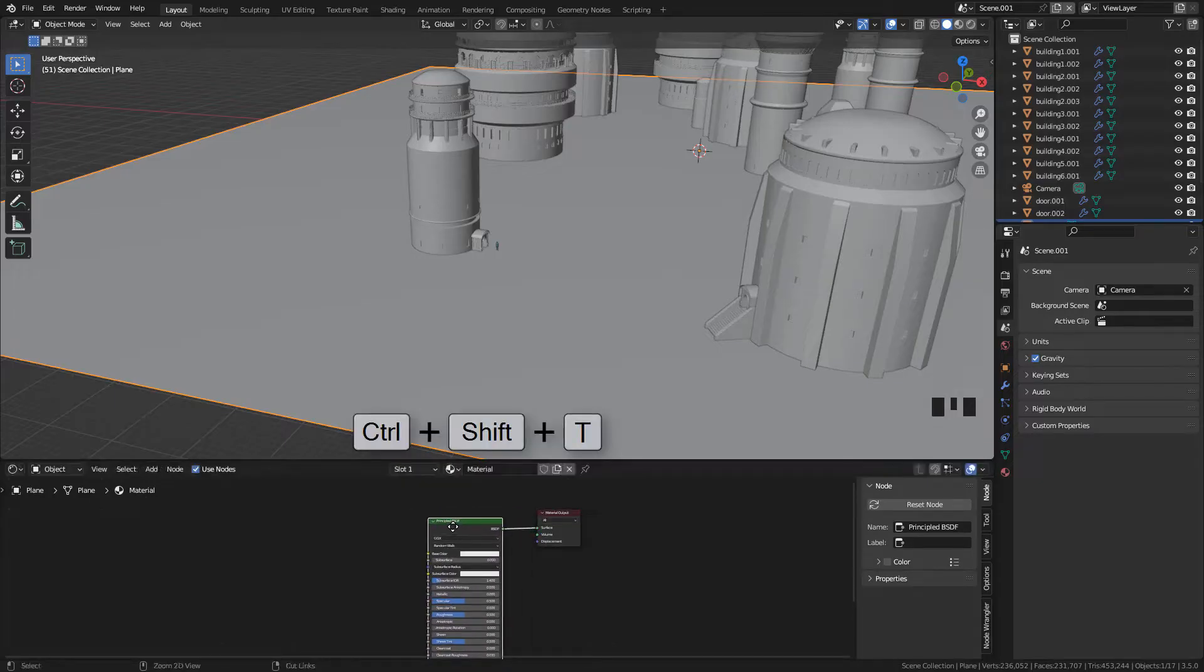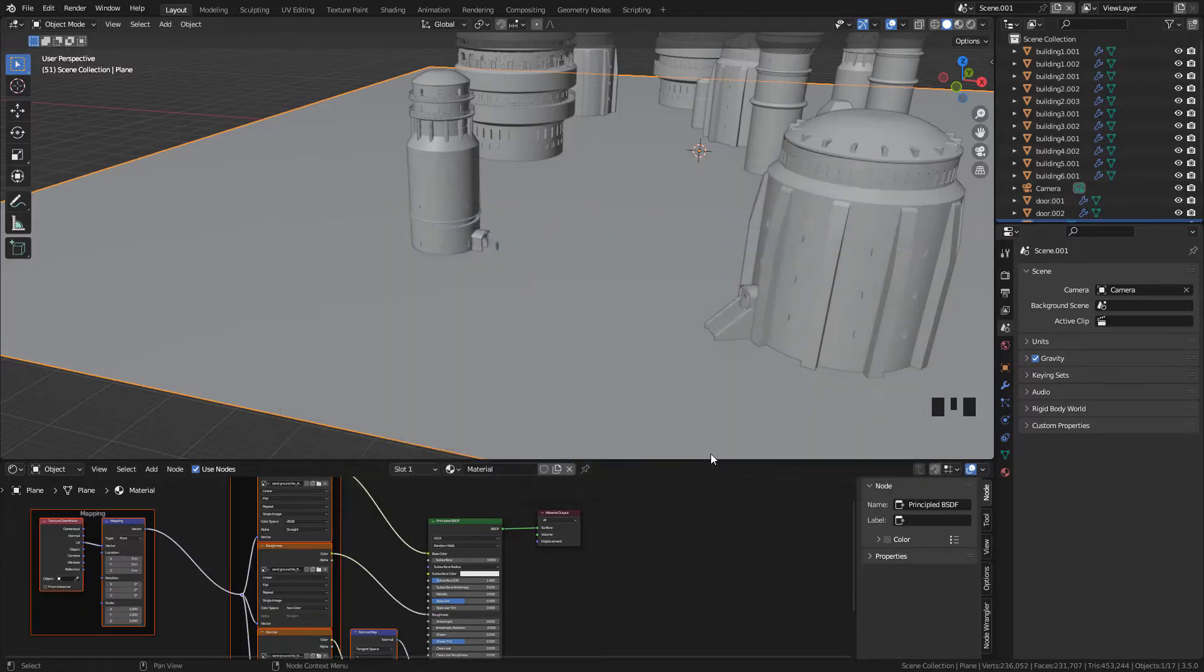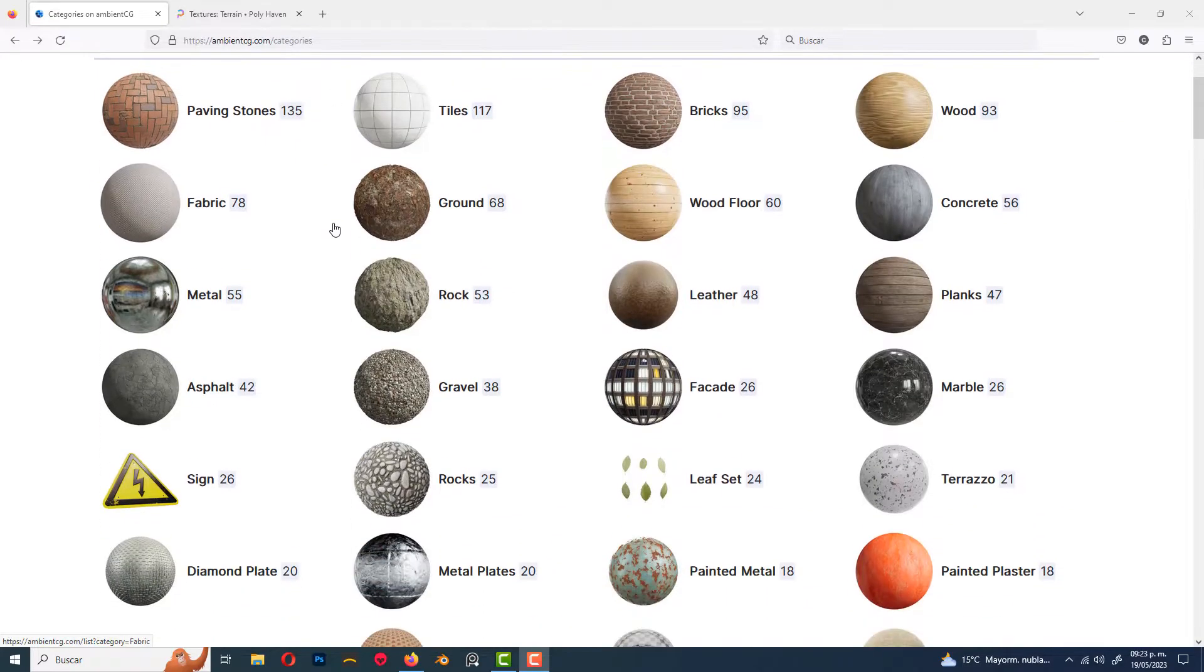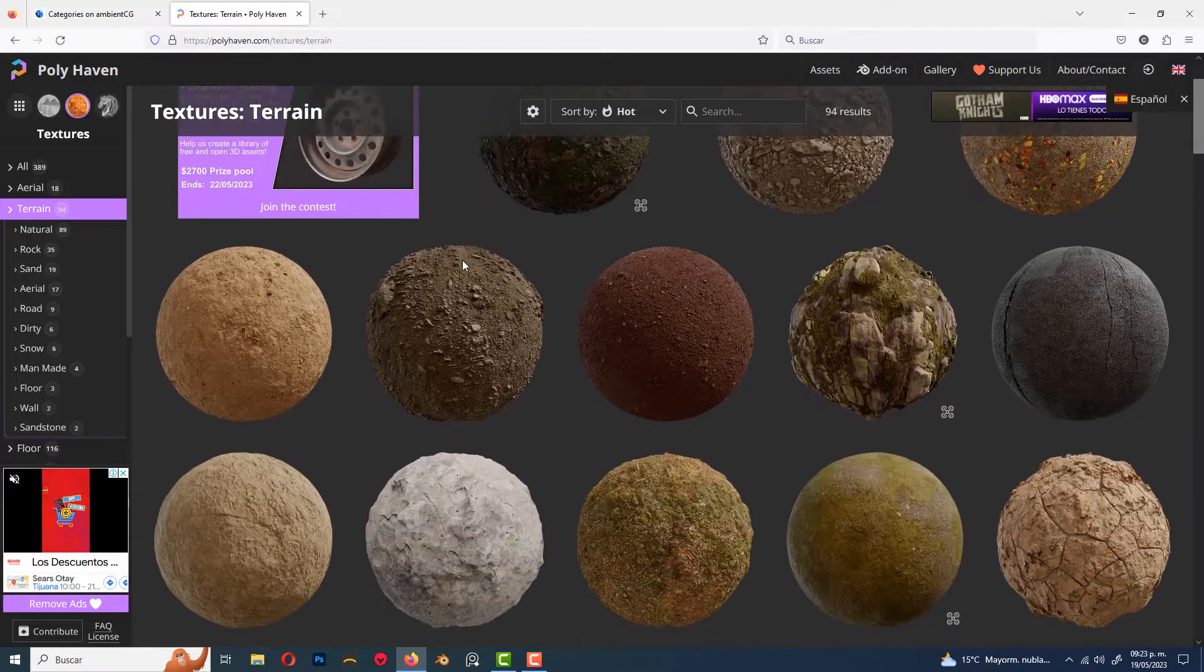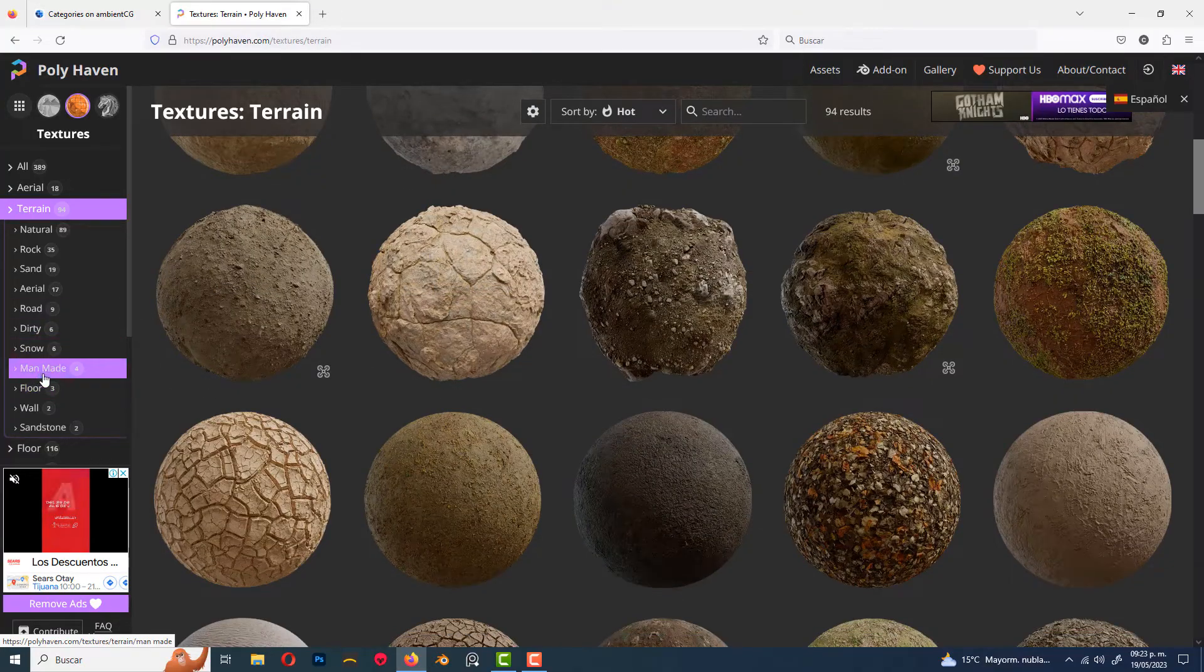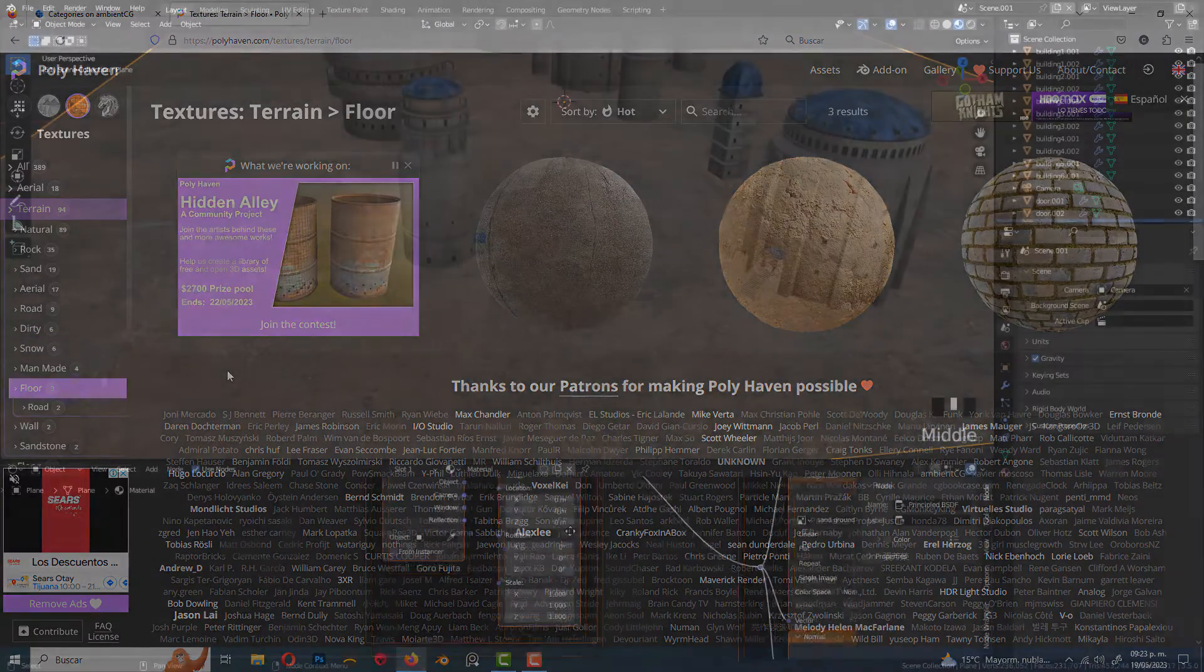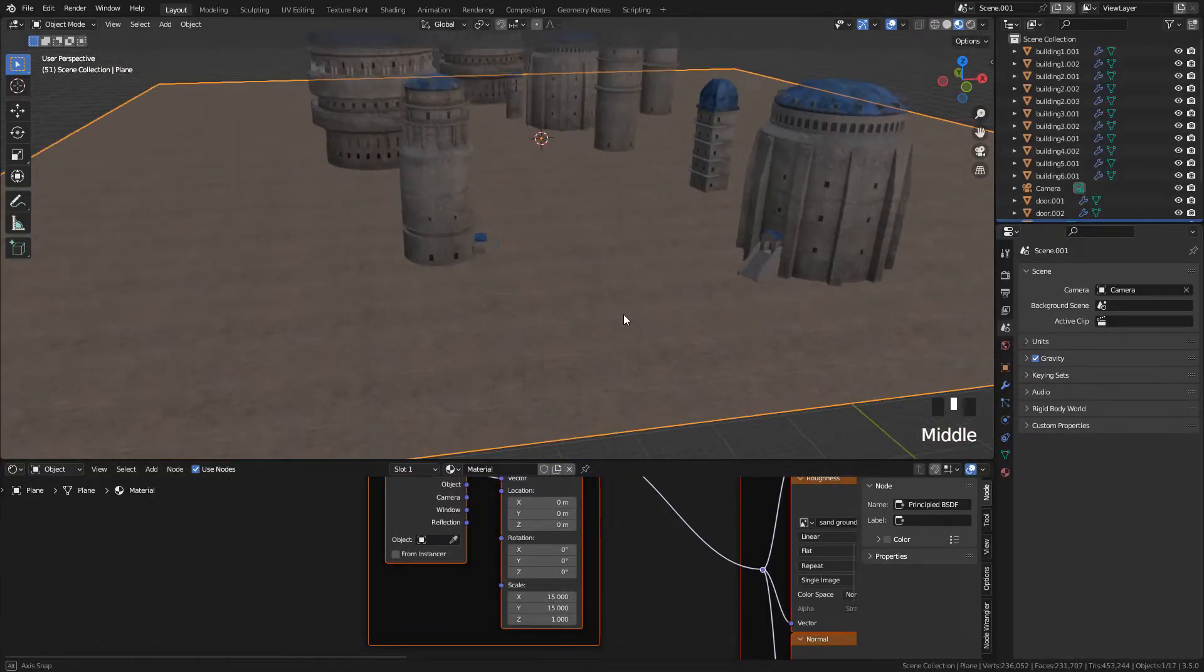Press Control-Shift-T, select the textures: the color or albedo, normal and roughness. To download these textures, you will find the link in the description, but you can download more textures from ambientCG or polyhaven.com. Now in mapping, I'm gonna scale the texture to make it look smaller.